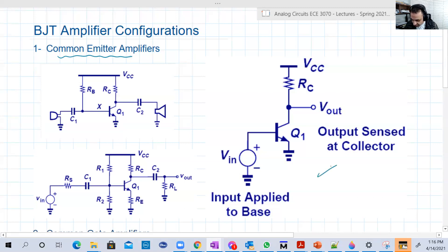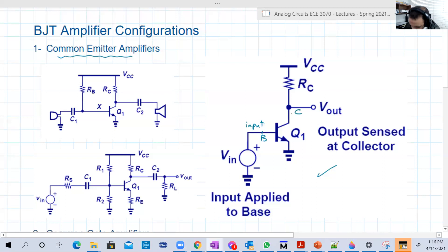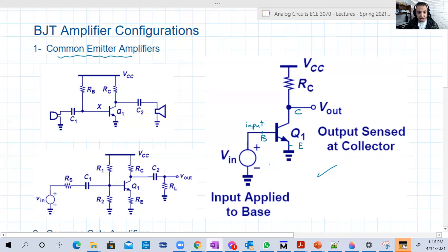Look at this general configuration. The input is at the base, and we're going to read the output at the collector. Of course, the emitter is at zero — if you take your output from the ground it will show zero all the time. This is a finished configuration, and you can play with the biasing in any way you want.